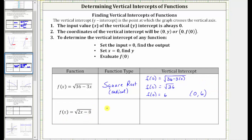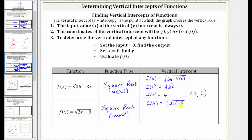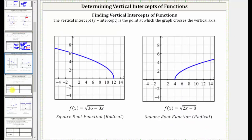Next we have another square root function. To find the vertical intercept, we set x equal to zero. f(0) = √(2(0) − 8). Notice how the radicand simplifies to negative eight, giving us f(0) = √(−8). Remember, for the result to be real, the radicand must be non-negative. The square root of negative eight is not real, and because the result is not real, this function has no vertical intercept. The graph verifies that this function does not intersect or cross the vertical axis.